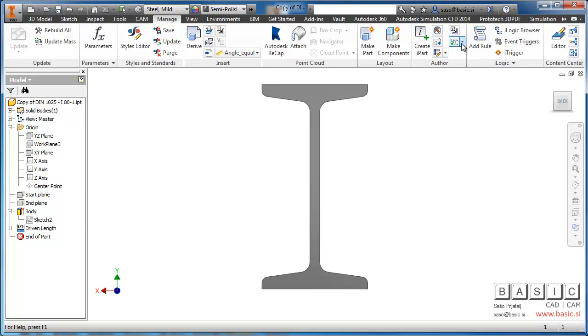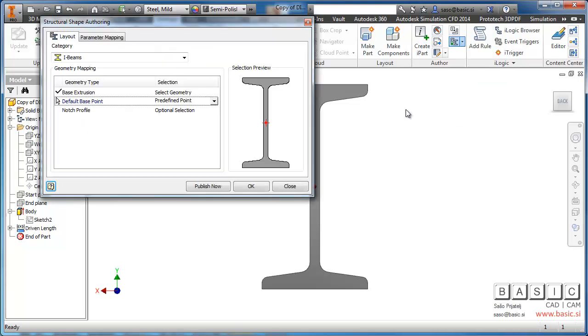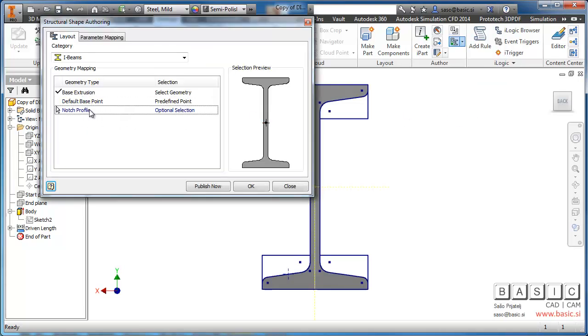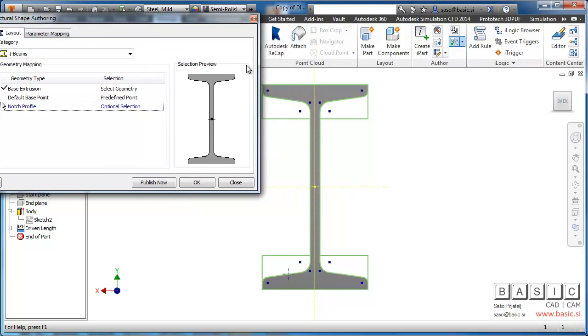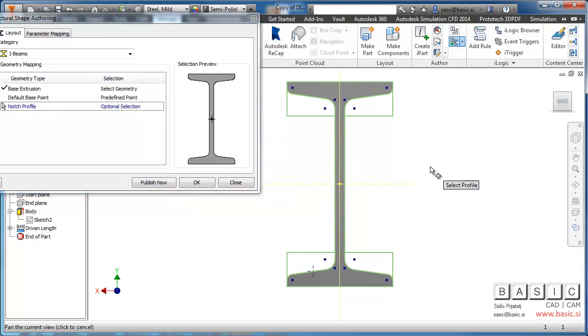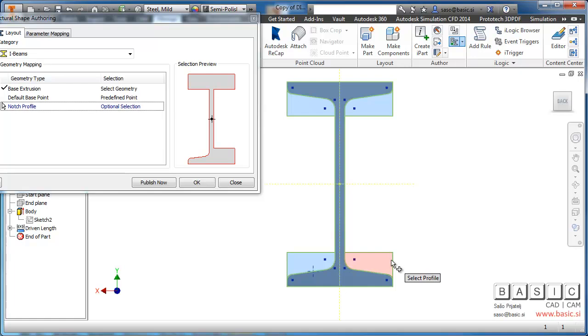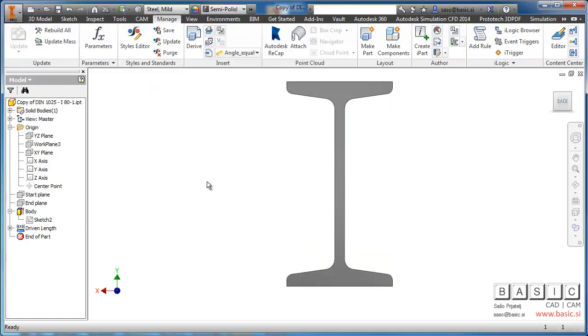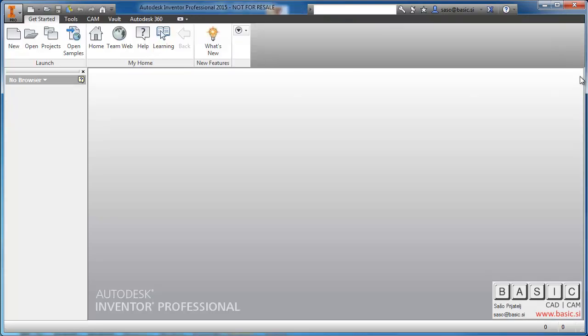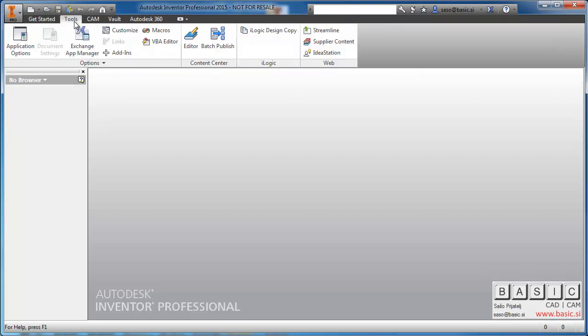I then go to Structural Shape Authoring and select the notch profile. I can check the preview if it looks OK and click OK. Then I save the component and go back to Content Center Editor.